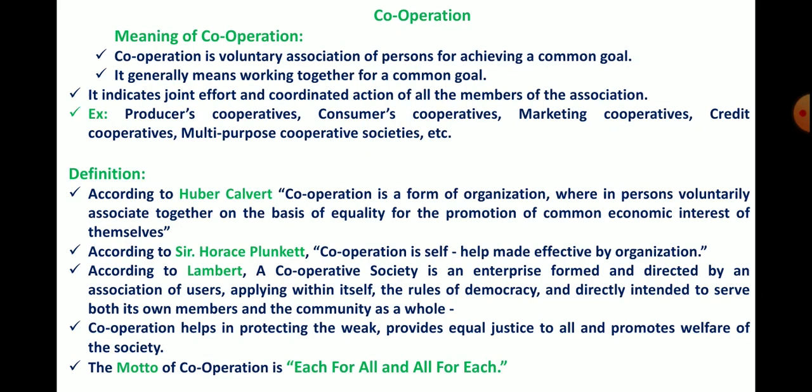There is another definition given by Sir Horace Plunkett, which is very short, simple, and easy to remember: cooperation is self-help made effective by organization.